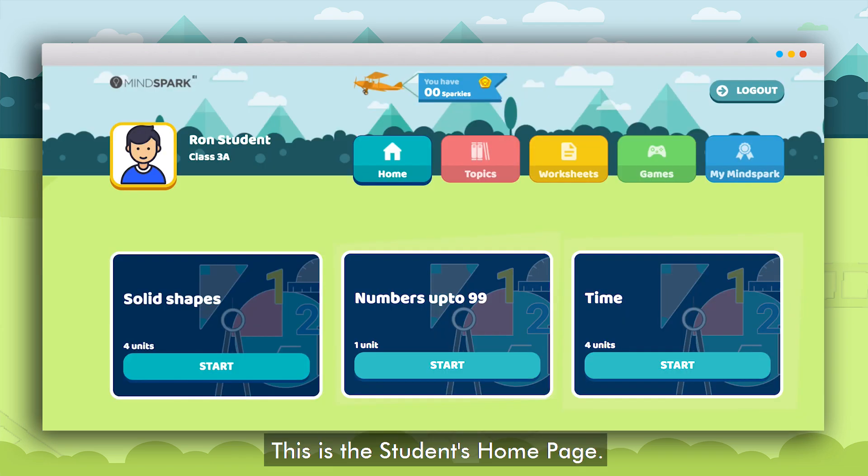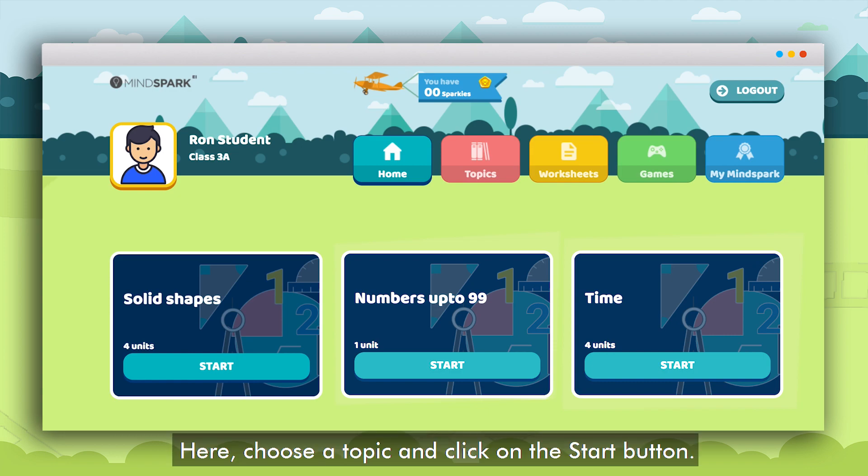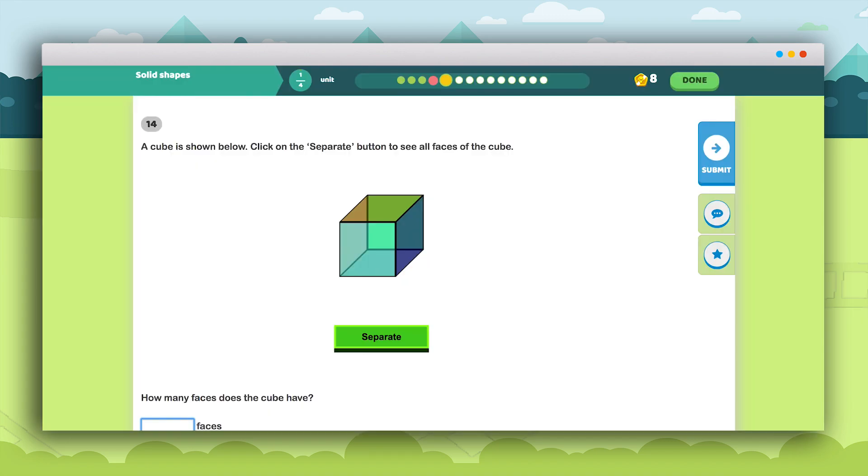This is the student's home page. Here the student can choose a topic and click on the Start button. On clicking the button the topic will open.